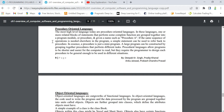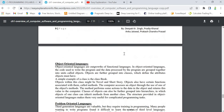If the same sequence of operations is needed elsewhere in the program, a simple statement can be used to refer back to that procedure. In essence, a procedure is just a mini program. If you combine many programs together, we can form a larger program. A large program can be constructed by grouping together procedures that perform different tasks. For example, for adding two numbers, we can prepare a procedure. Procedure language allows programs to be shorter and easier for the computer to read, but requires the programmer to design each procedure to be general enough to be used in different situations.